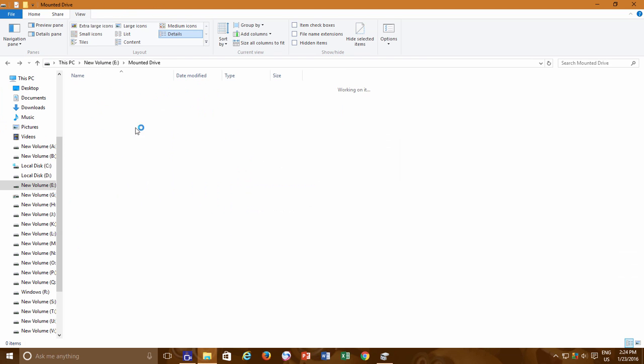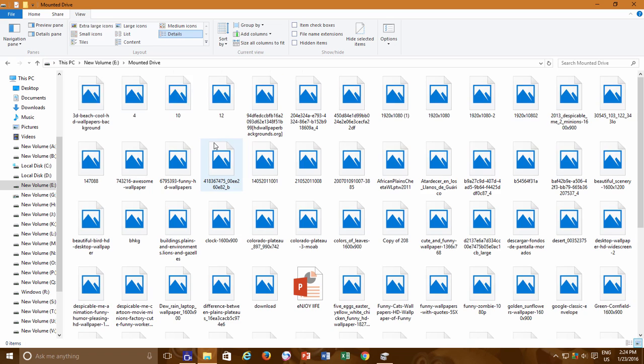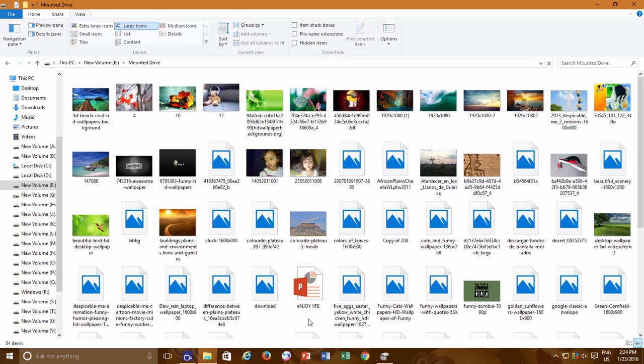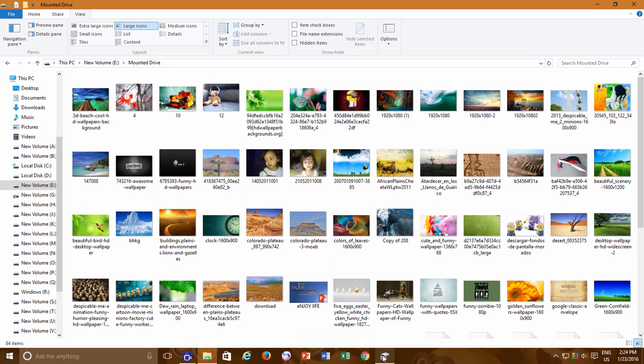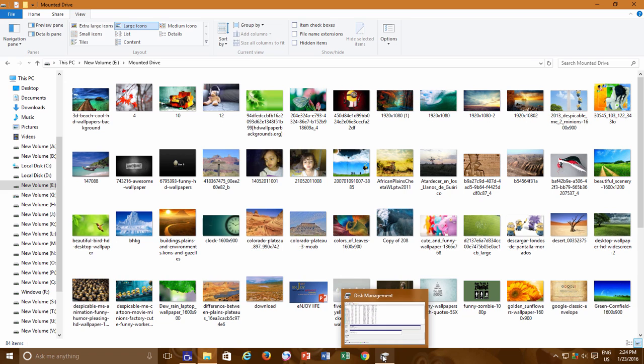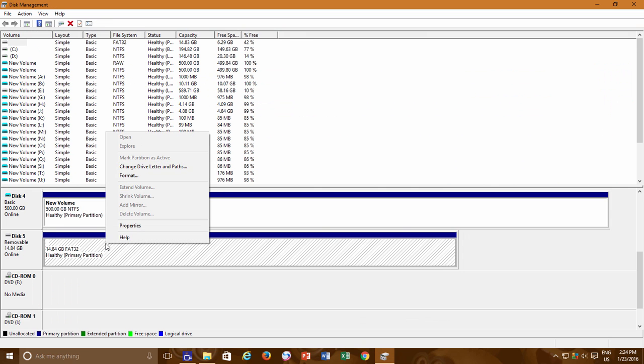Even you can assign a drive letter to this drive instead of mounting it by using the same method. But you must have at least one drive letter available. Now you may have an idea that why this option is called Add Drive Letter or Path.